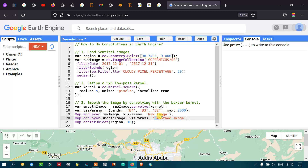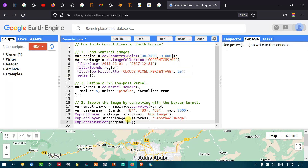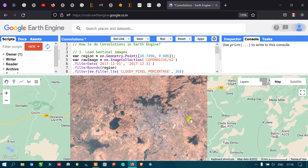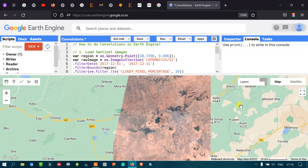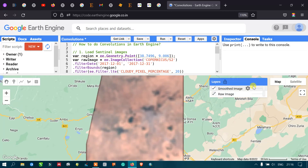To center the satellite image, define map.centerObject(region) referring to our study area, with a zoom level of 10. Now let us run the code — go to the Run Script option and click Run.